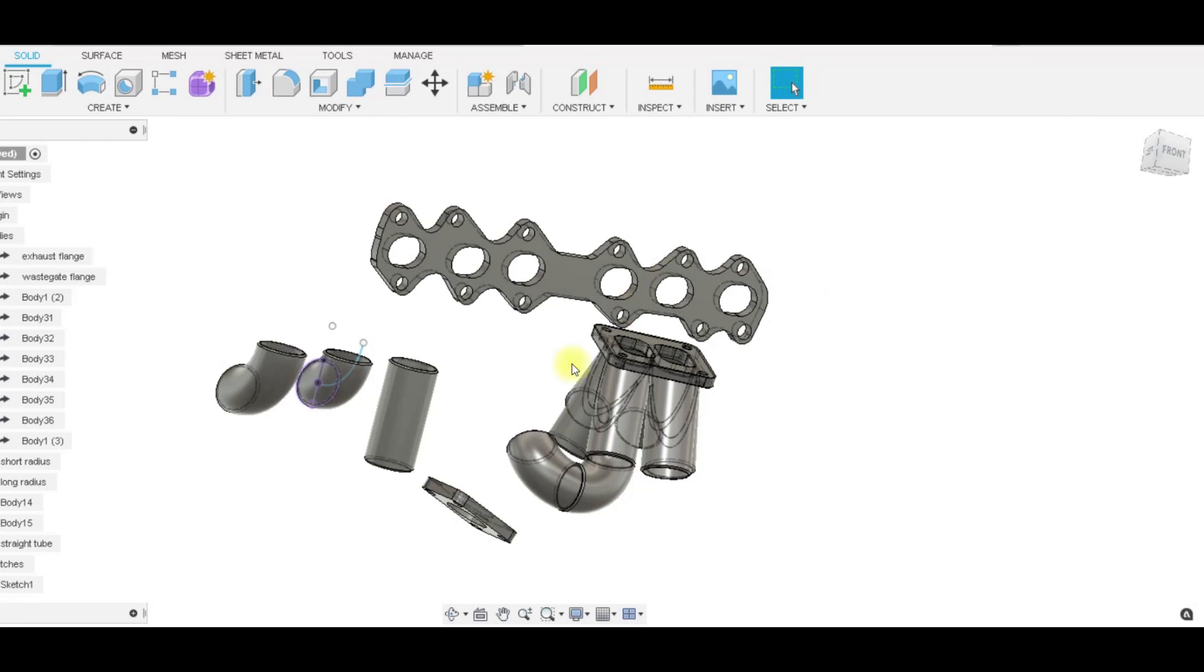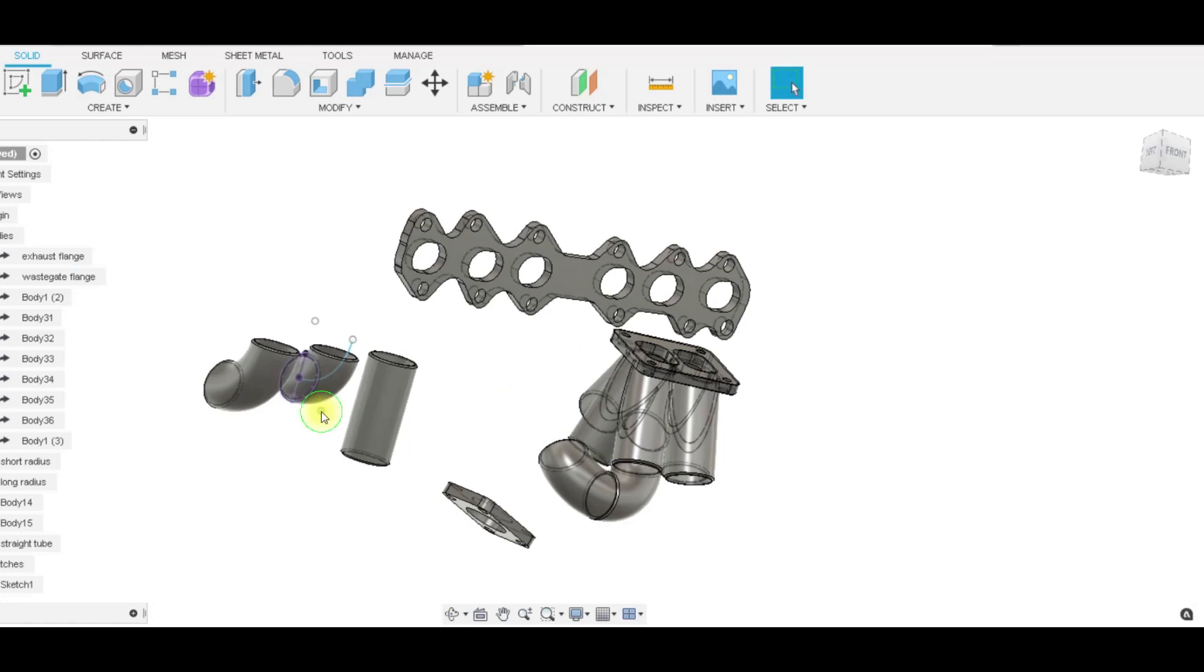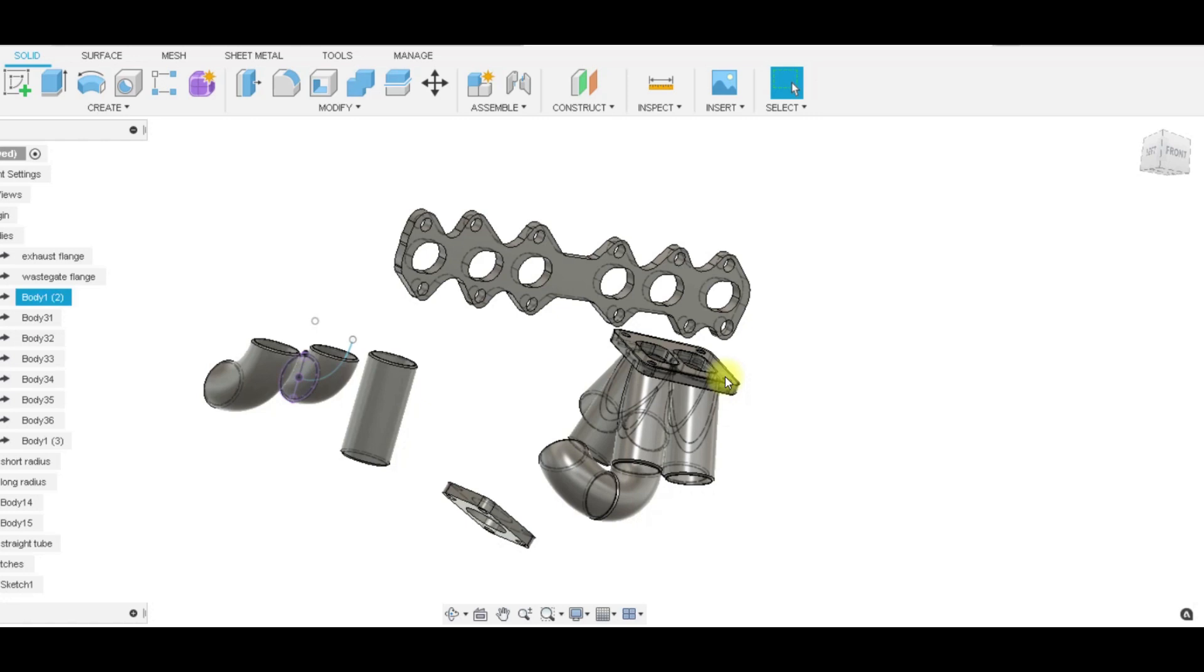Alright, I just wanted to make a video on how I model up a turbo manifold in Fusion 360. I went and took a stock manifold, had it 3D scanned. This is more just for example, not specific to the model or how everything is going to be laid out.